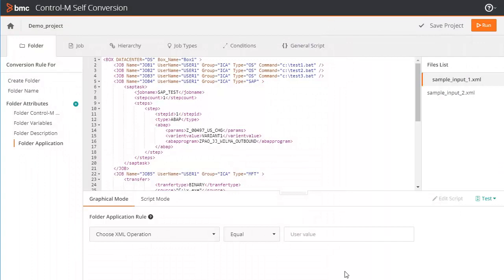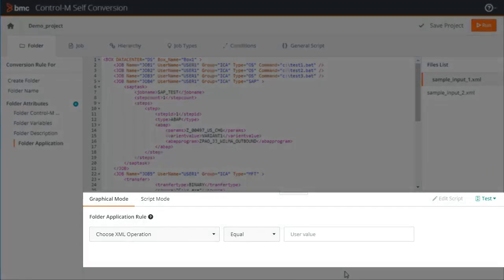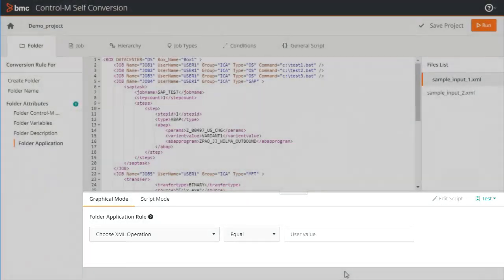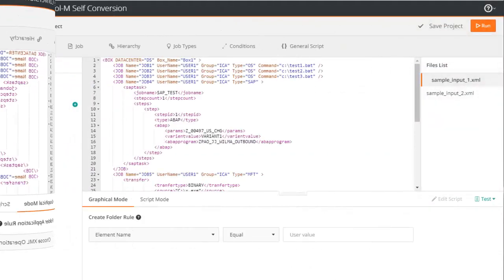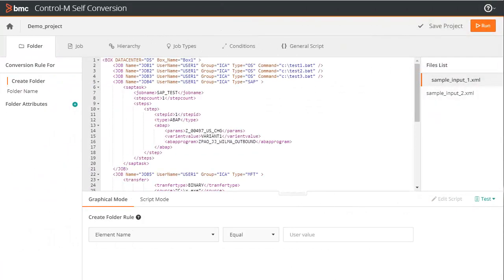When you click on a rule in the left-hand pane, you can edit the rule in the bottom rules editor pane. In this pane, you can create the rule using two modes: graphical or script mode. The graphical mode enables you to create simple rules that can be described using a graphical statement.